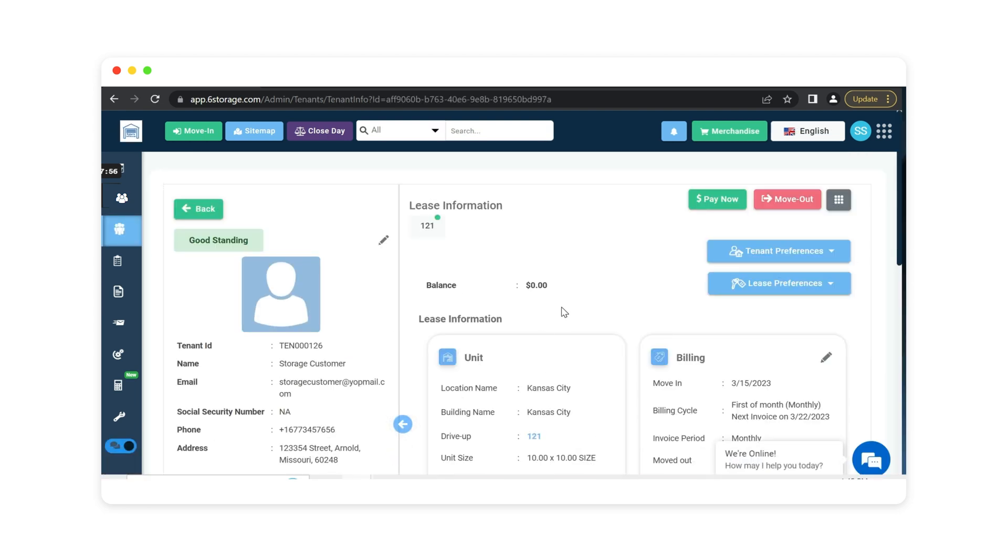Every tenant gets their own tenant profile page, so now everything pertaining to this customer is listed here.